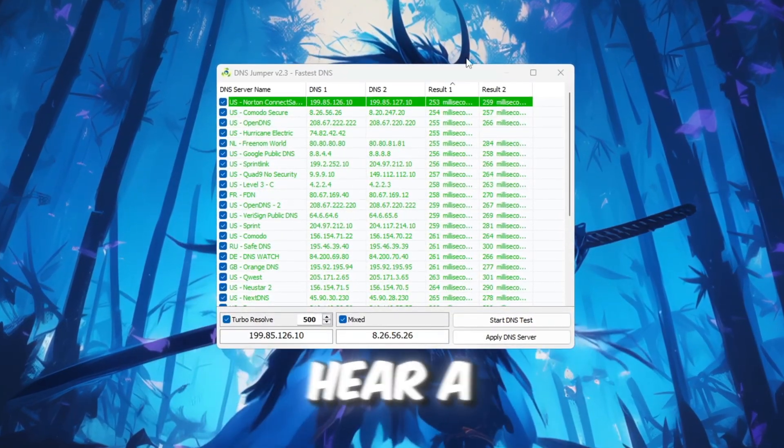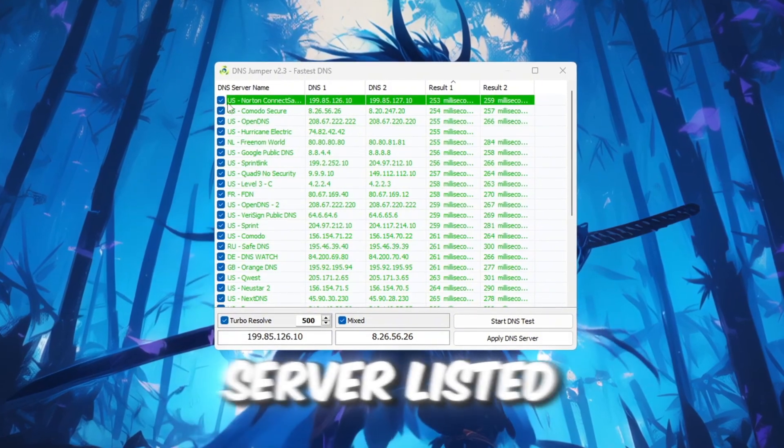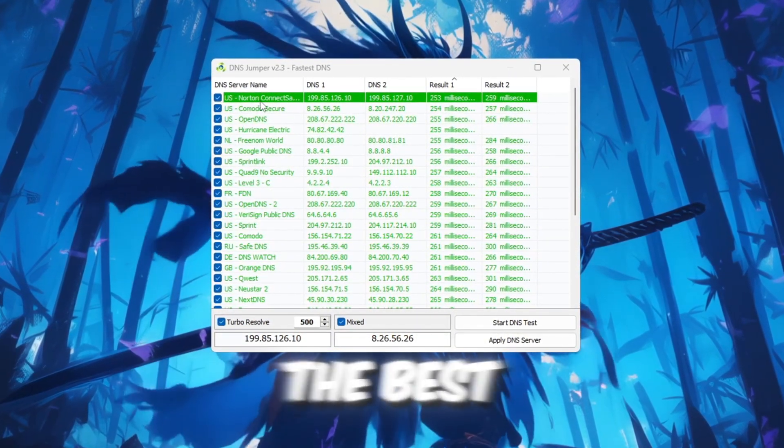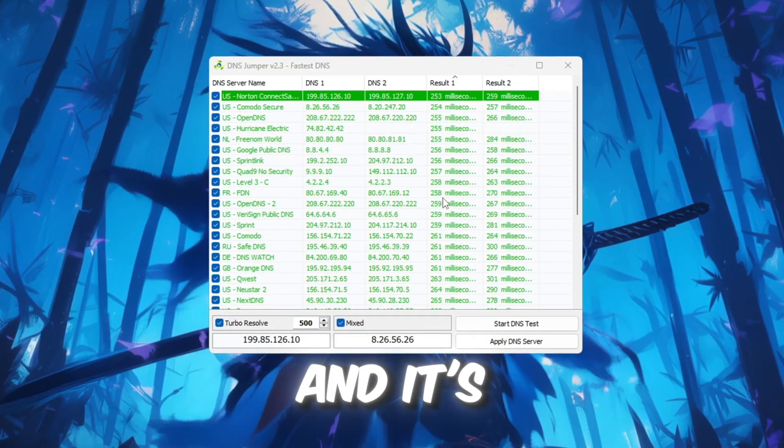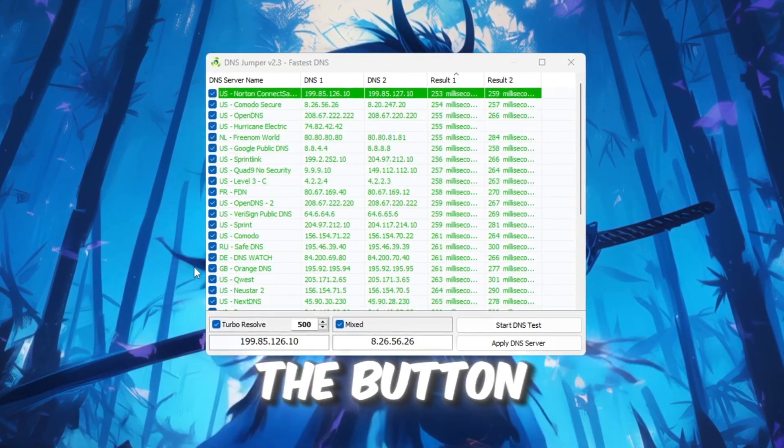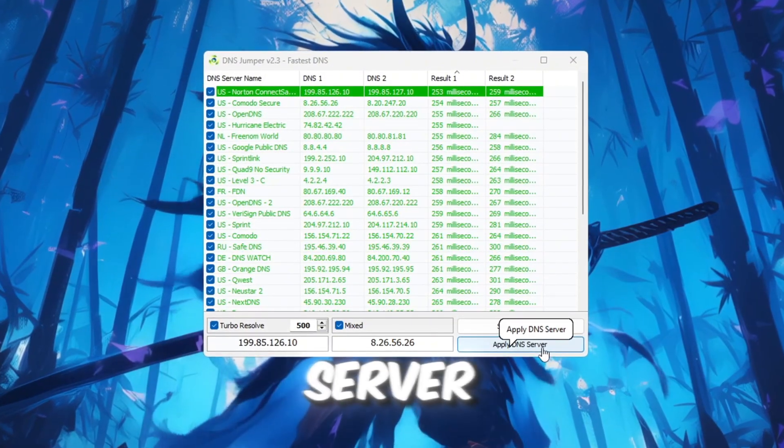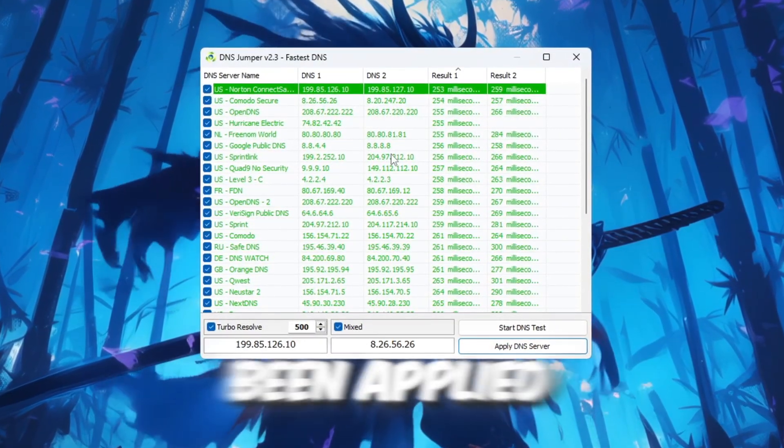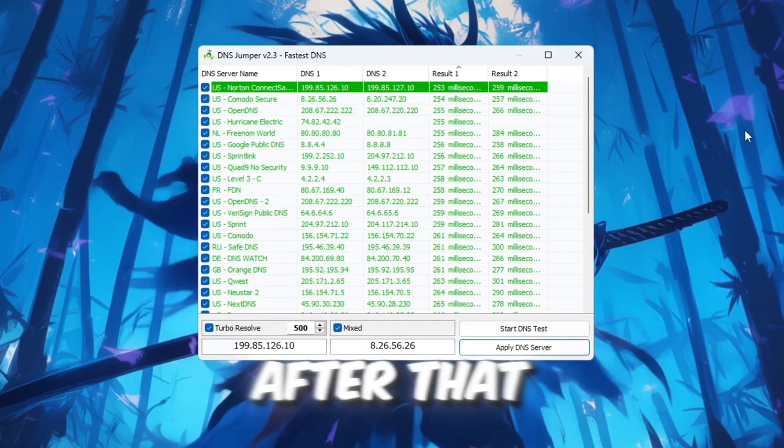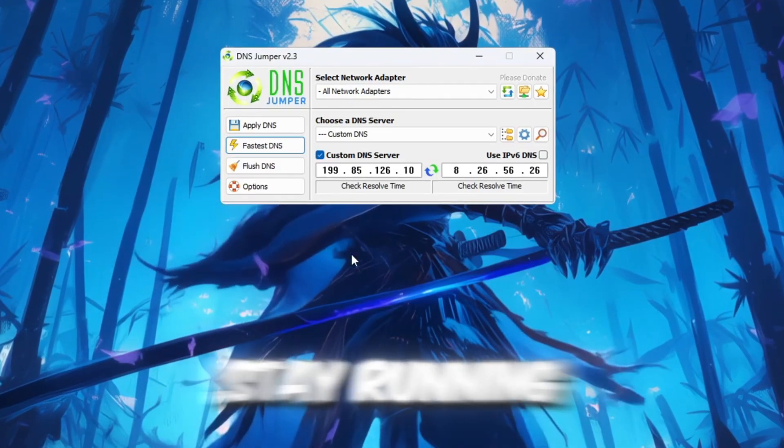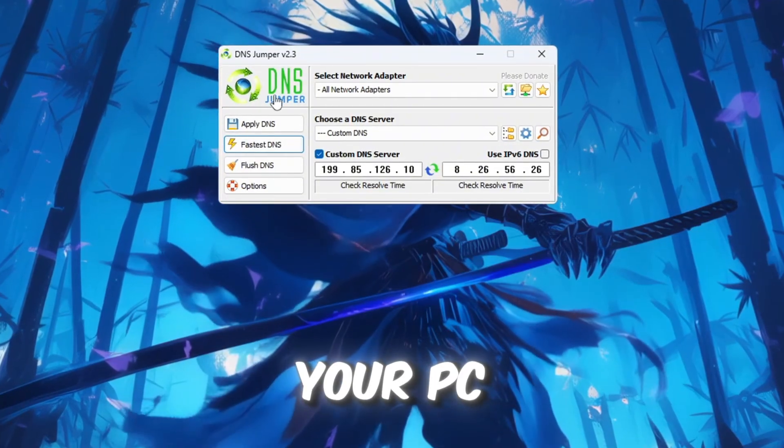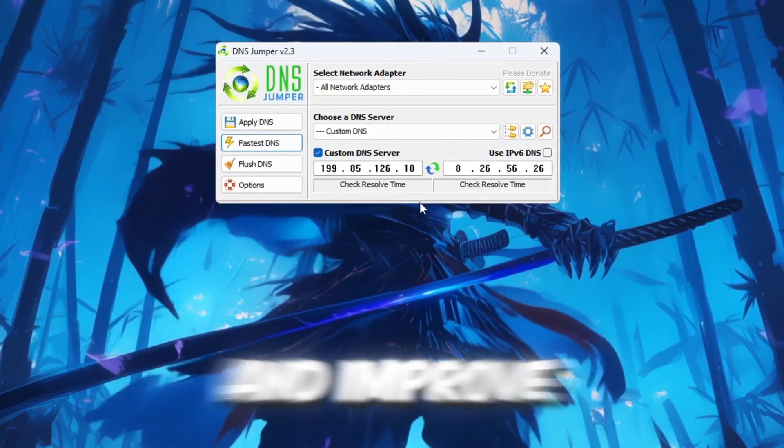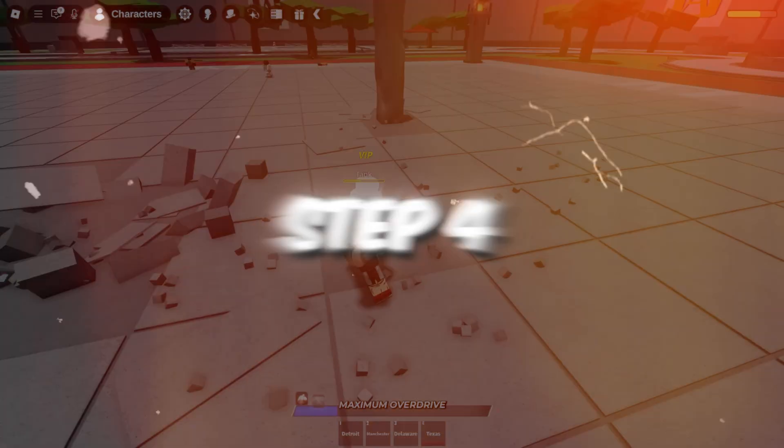When it's done, you will hear a sound and see the best DNS server listed at the top. This DNS server is the best one for your specific location, and it's different for everyone. Once the test is finished, click Apply DNS Server. You will hear another sound confirming it has been applied successfully. After that, close DNS Jumper. It won't stay running in the background and won't slow down your PC. This step will help reduce your input delay and improve how quickly Roblox reacts when you play.